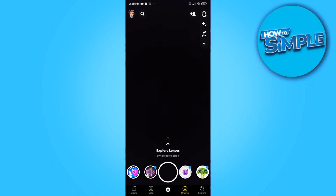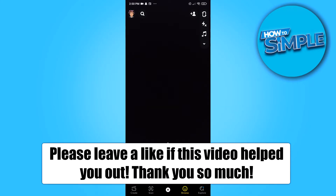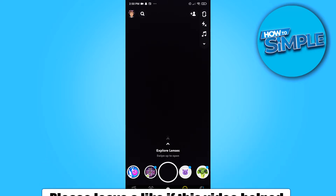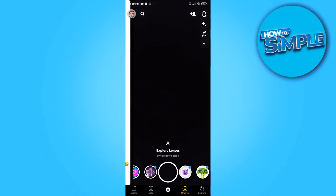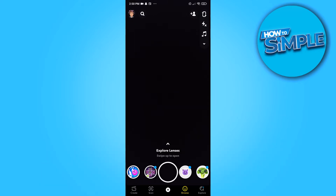In this video I'm going to show you how you can get dark mode on Snapchat and why it's not working on your phone. As you can see I'm on Snapchat and I don't have dark mode, and I'm going to show you exactly why I don't have dark mode and why you don't have dark mode as well.